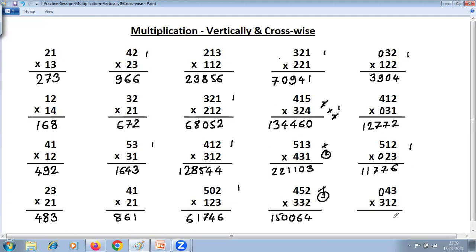2 into 3 is 6; 8 plus 3 is 11 — 1 carry 1. Next step: 0 plus 9 is 9; 9 plus 4 is 13; 13 plus 1 is 14 — 4 carry 1. Next step: 0 plus 12 is 12, plus 1 is 13. So the answer is 1, 3, 4, 1, 6.